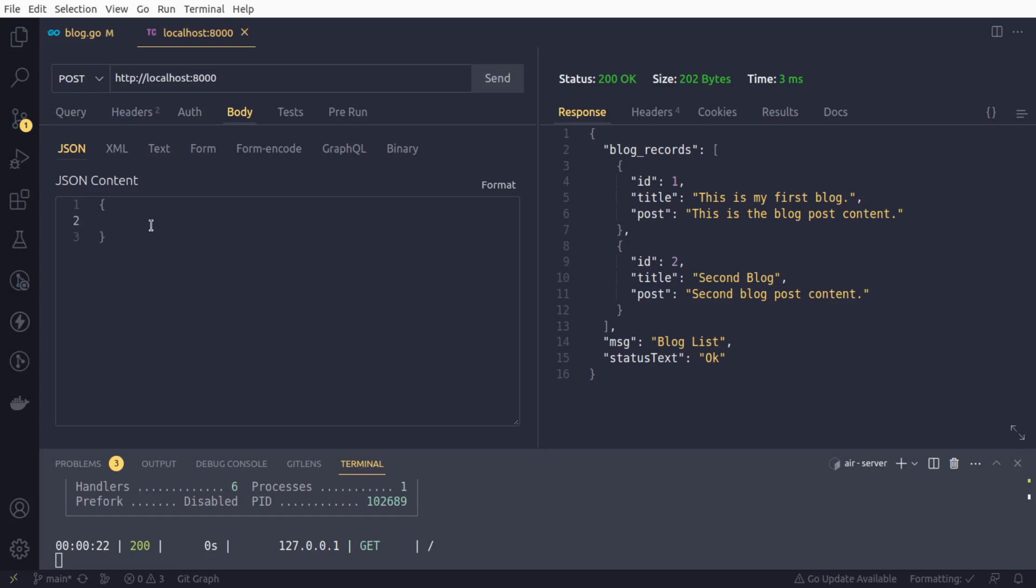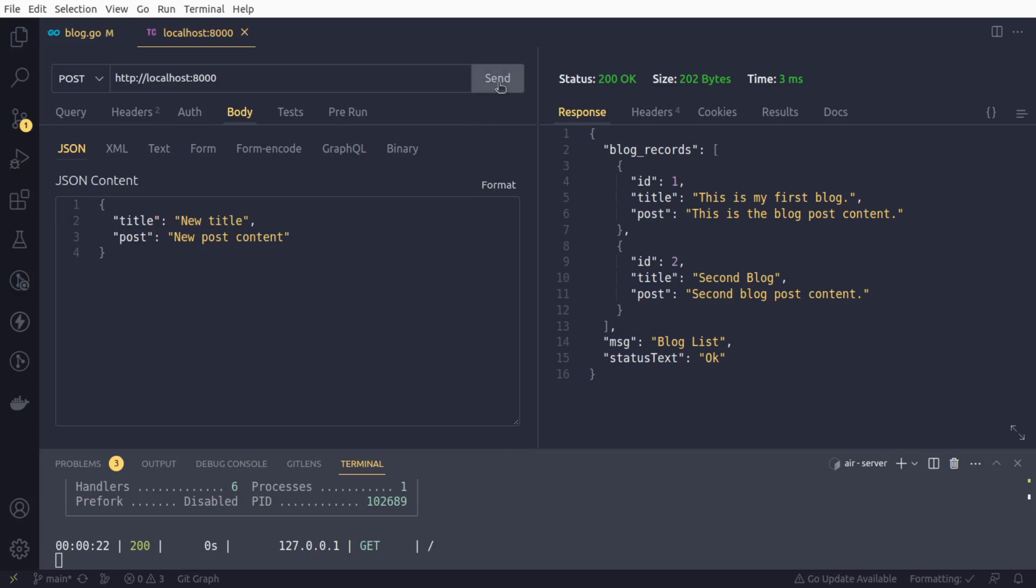We will need to provide the data in the form of JSON. So first of all, I am going to provide the title. The title would be, let's say, new title. And second field would be our post. This would be new post content. Better formatted. And now if we send this request, test this API route, we will send it.